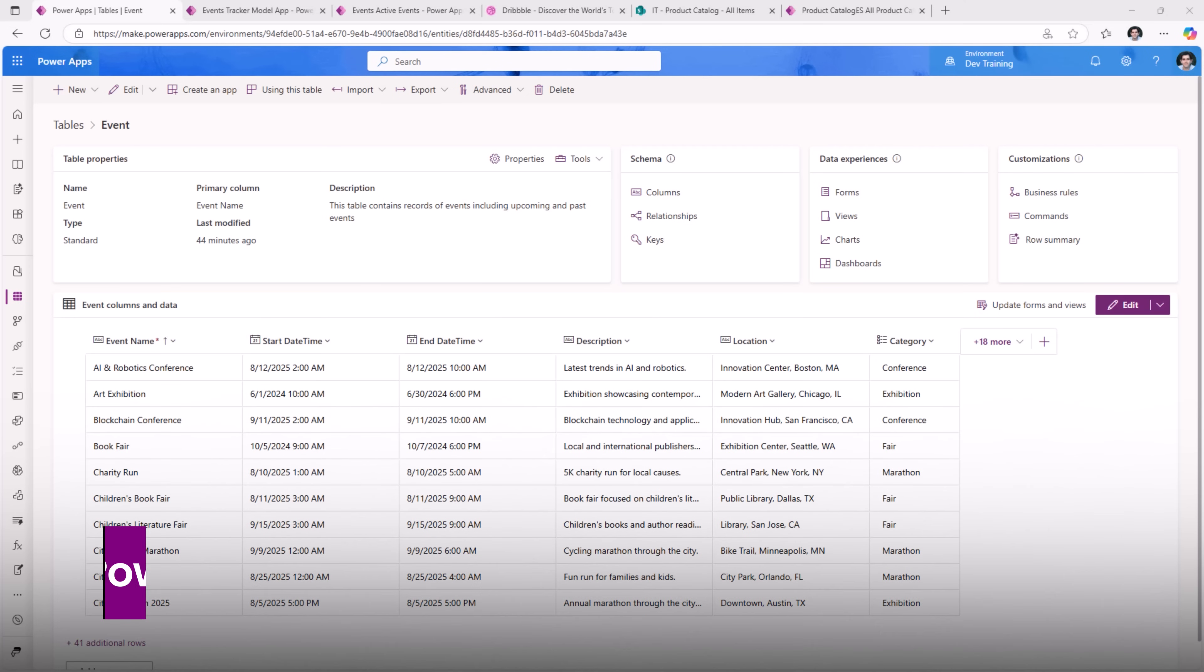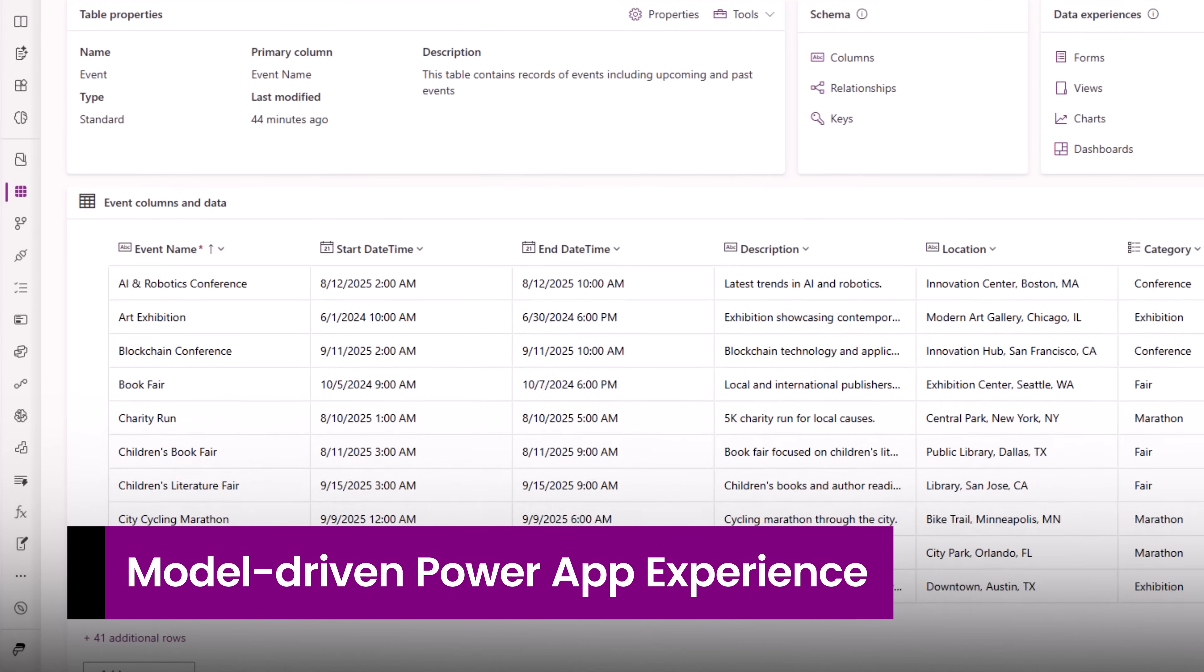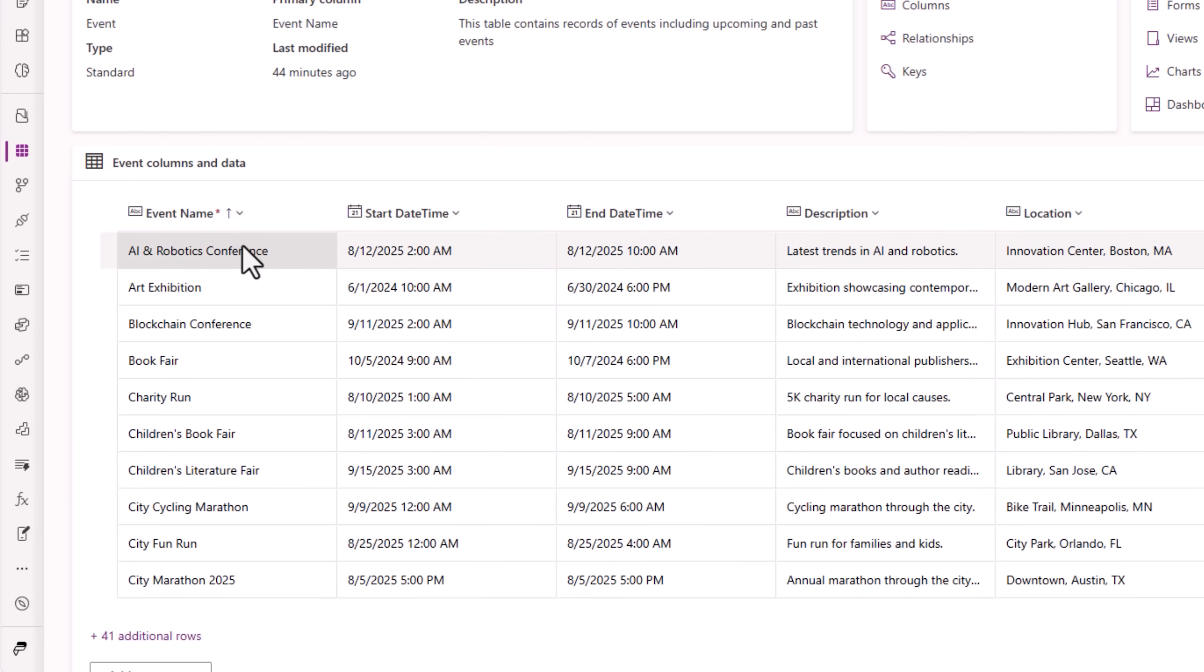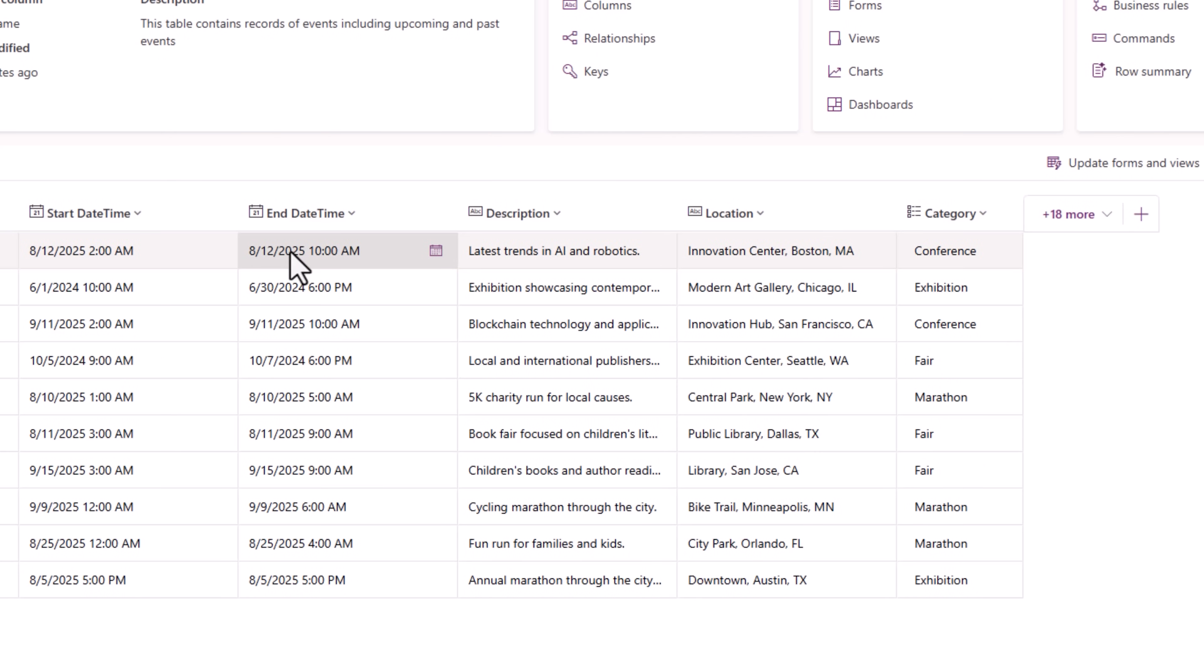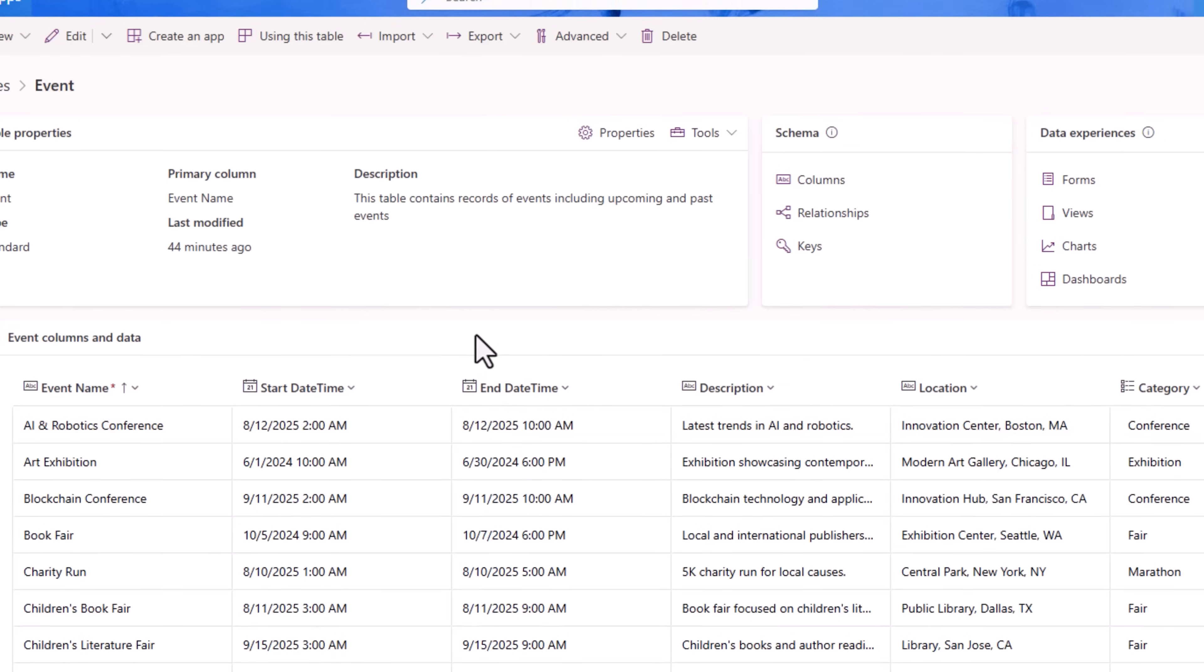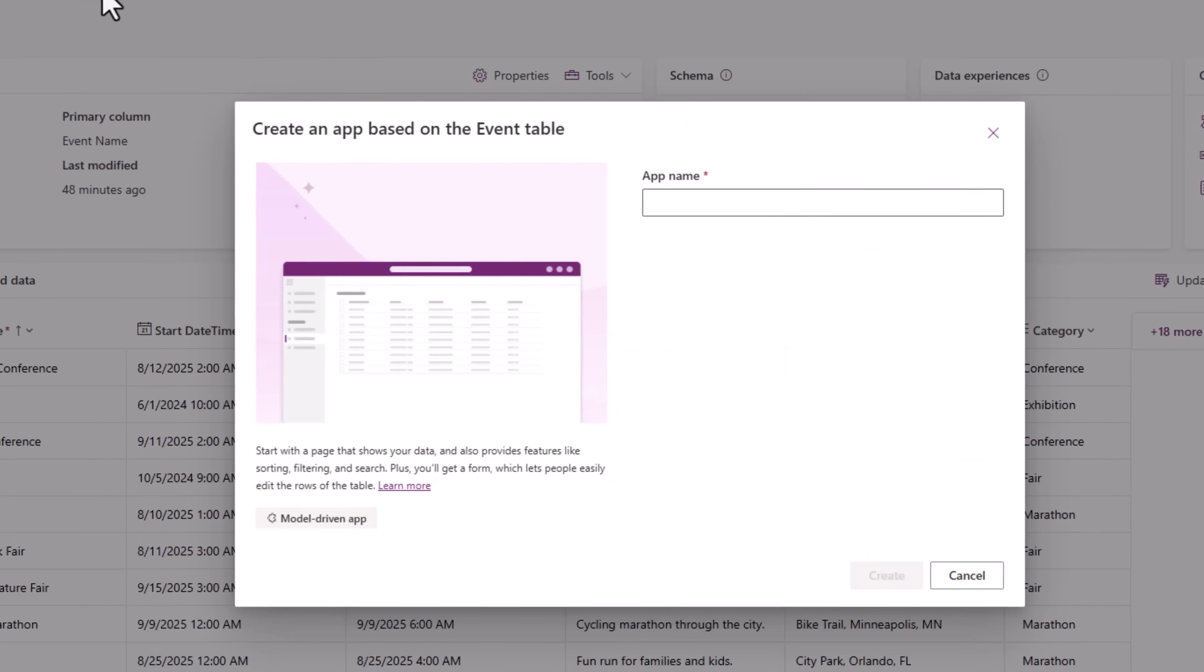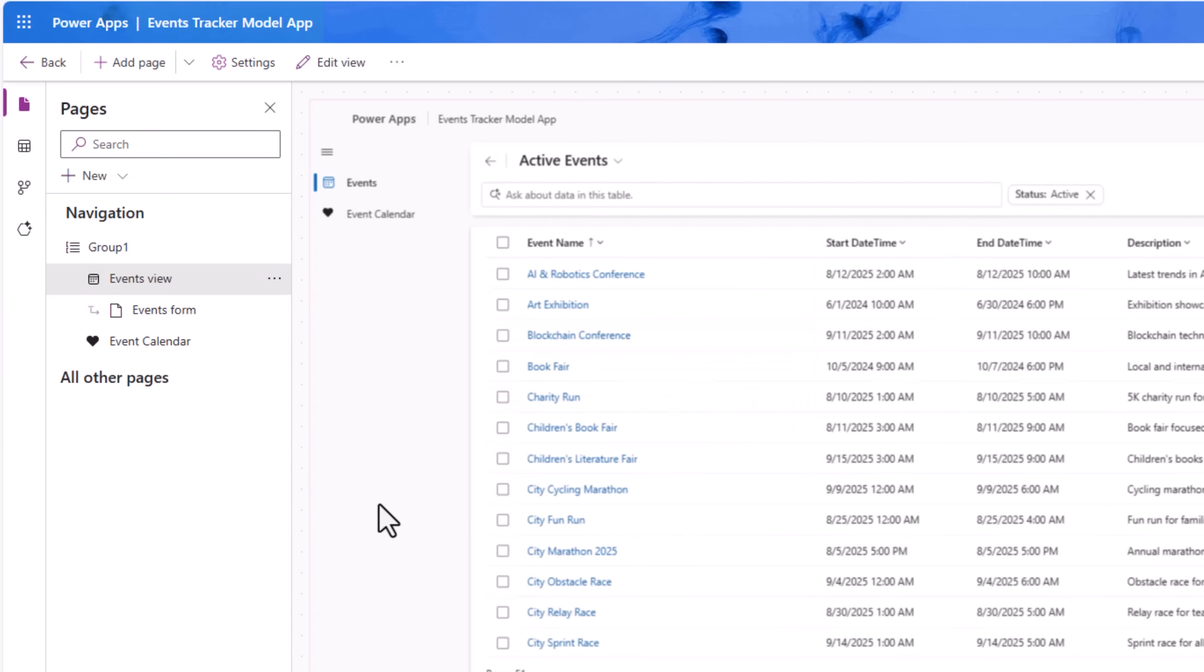The first scenario: I have an events table in Microsoft Dataverse. This stores details about the name of the event, start date, end date, location, category. From a table in Dataverse we can directly create an app and this will be a model driven Power App that will lead us to the standard model driven app view and form experience.